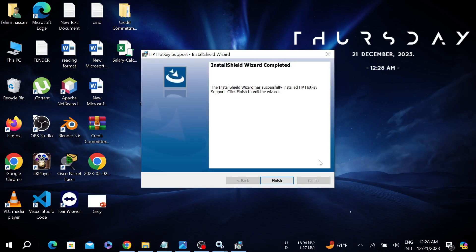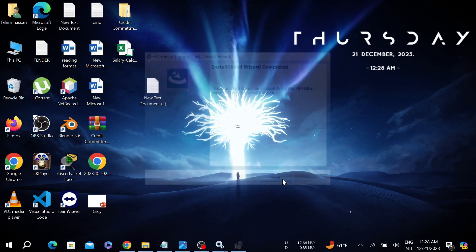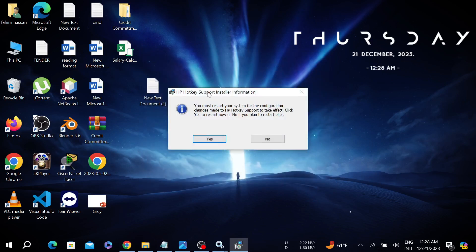As you can see, the installation process is finished. Just click Finish and it will ask you to restart your PC. All you have to do is select Yes and your PC will restart. I hope your problem will be fixed.